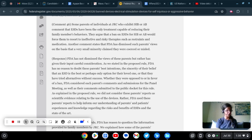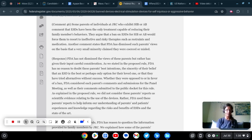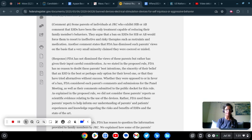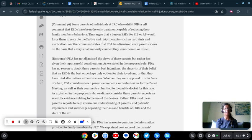So on to comment 46: some parents of individuals at JRC who exhibit SIB or AB comment that the ESDs have been the only treatment capable of reducing their family members' behaviors. That may be because you never got a full functional behavioral assessment done that was the state-approved version.